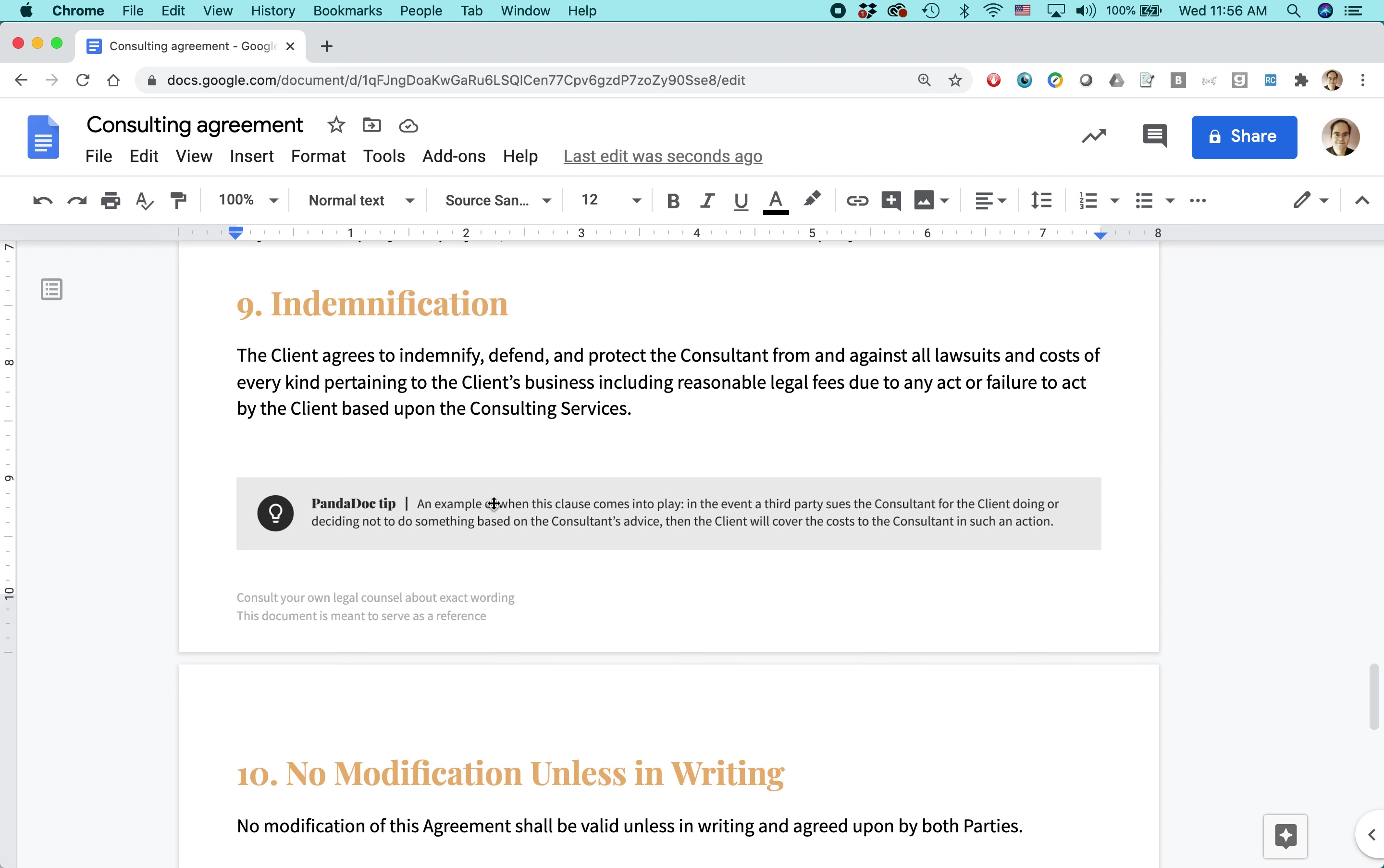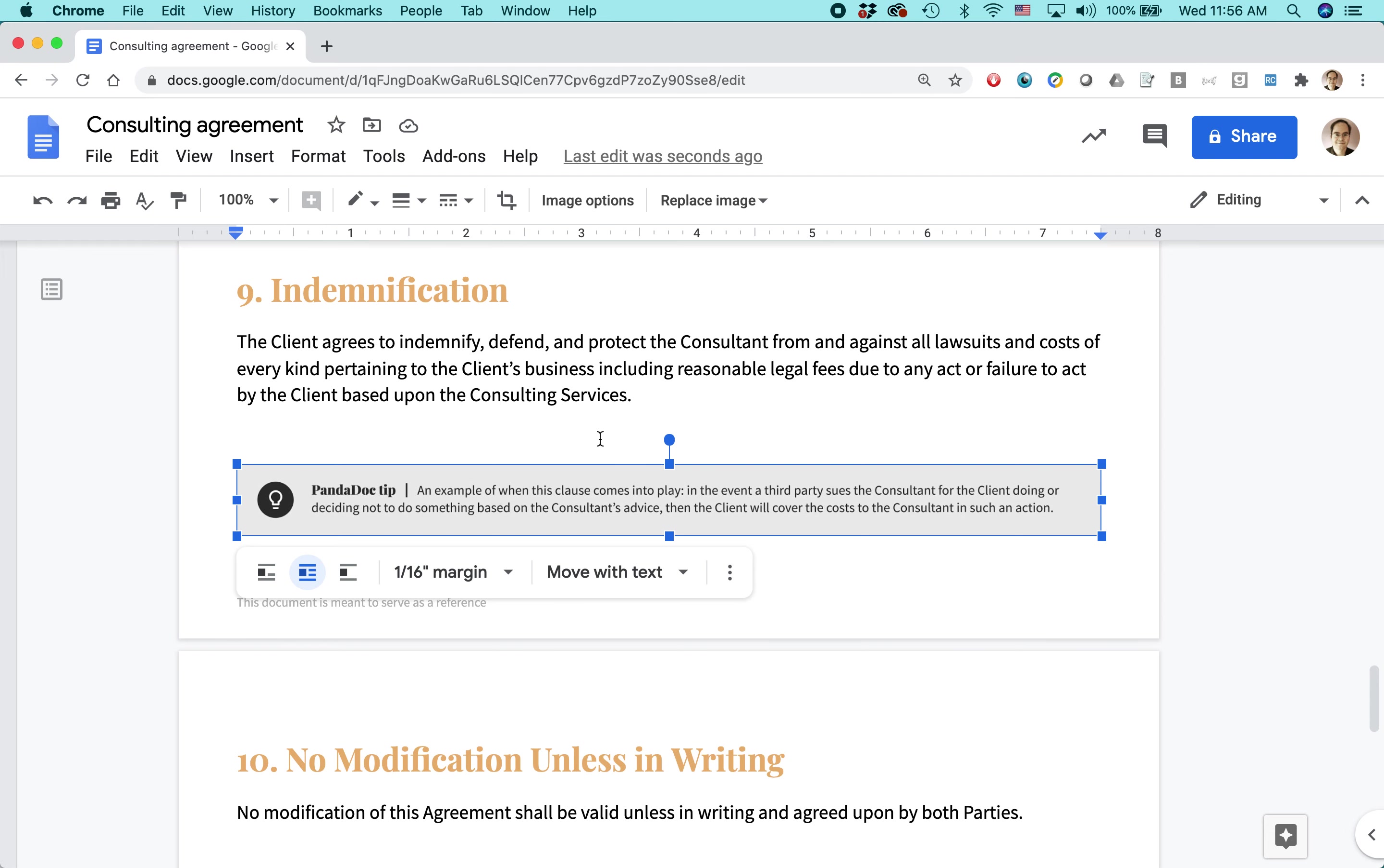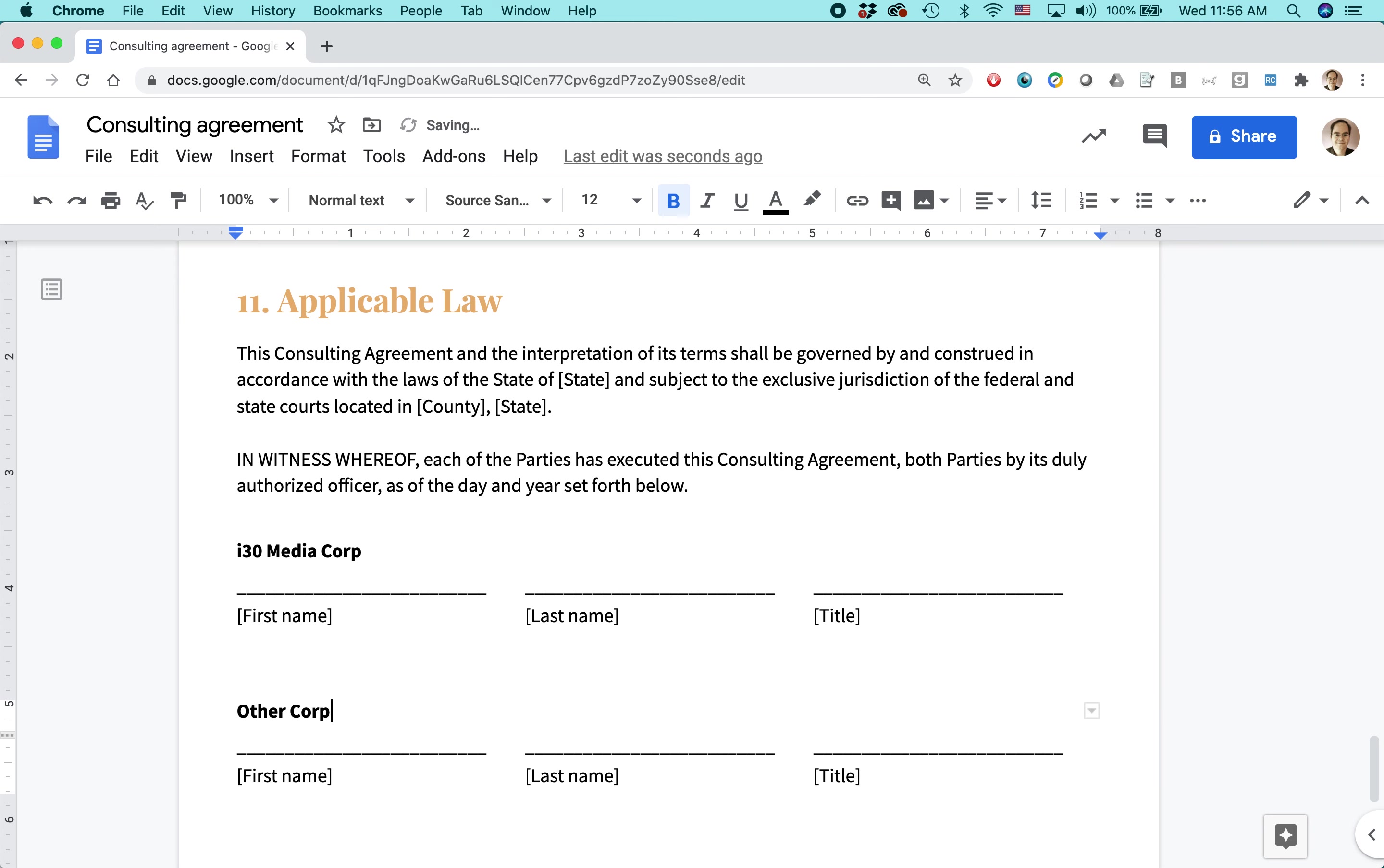Also this type of thing, the PandaDoc tip, you can just click on that and then press the delete button on your keyboard. That will get rid of that. And at the very end, there's this part about the people who will be signing it. So if I was doing this, I would be changing the name here to I30 Media Corp. And then this would be the client Other Corp or LLC, whatever. And then I changed the names here.